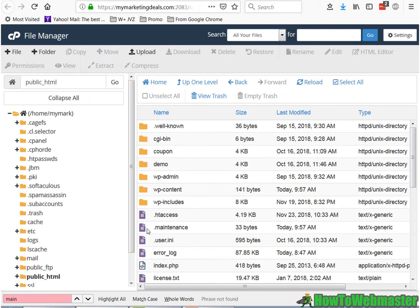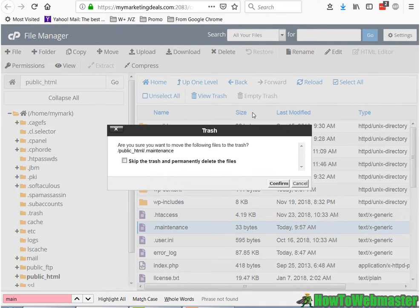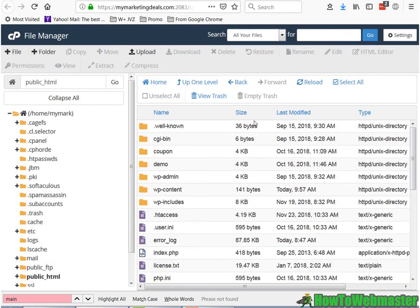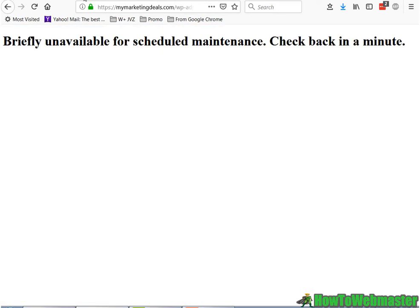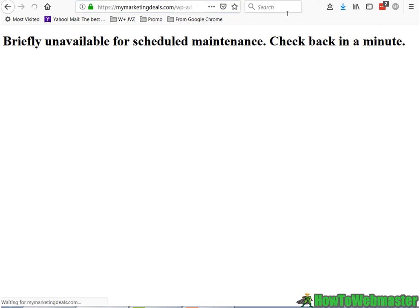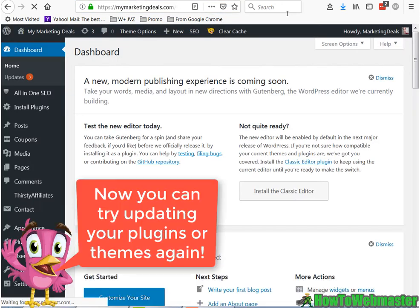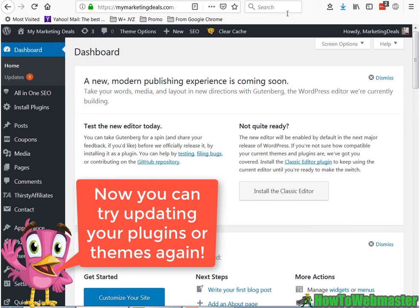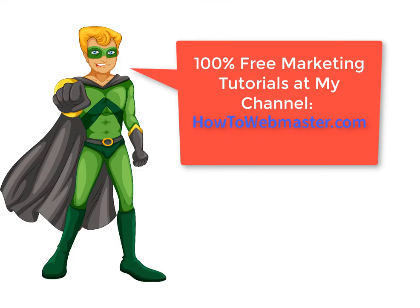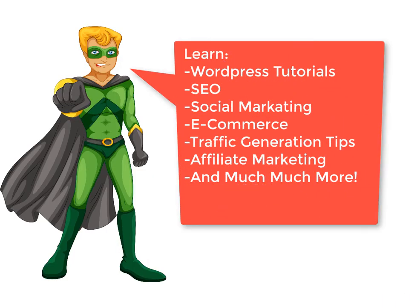There it is, the maintenance file. Just delete that, confirm it, and now you can access your website. There it is. Thank you, I hope this video helps you.